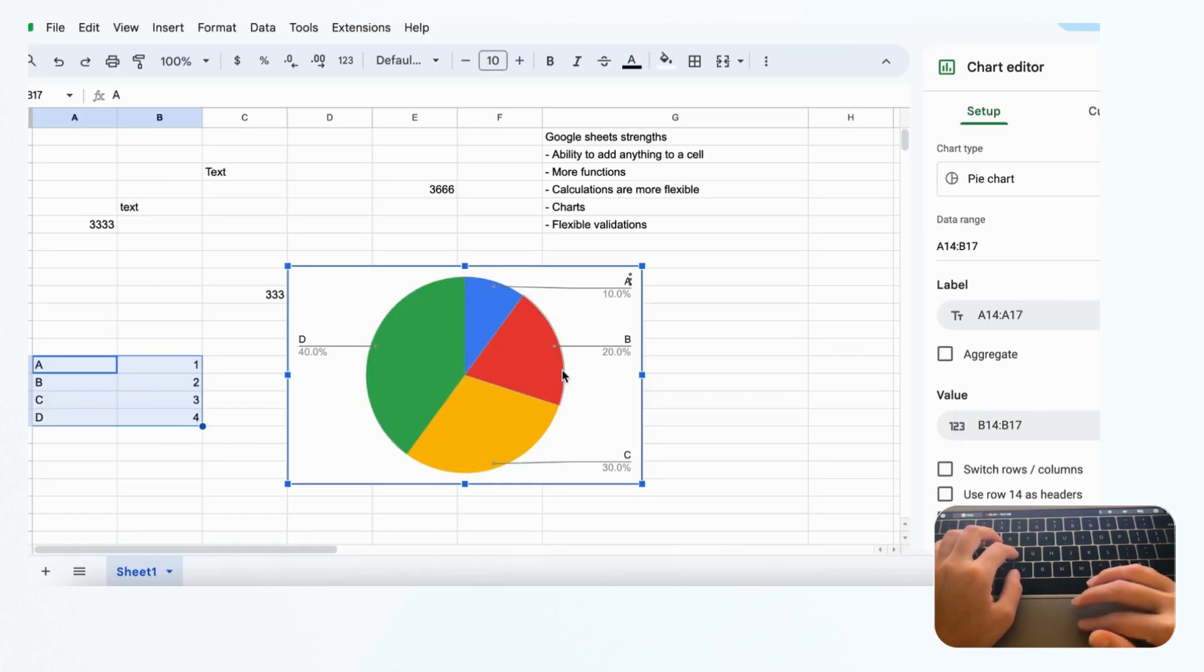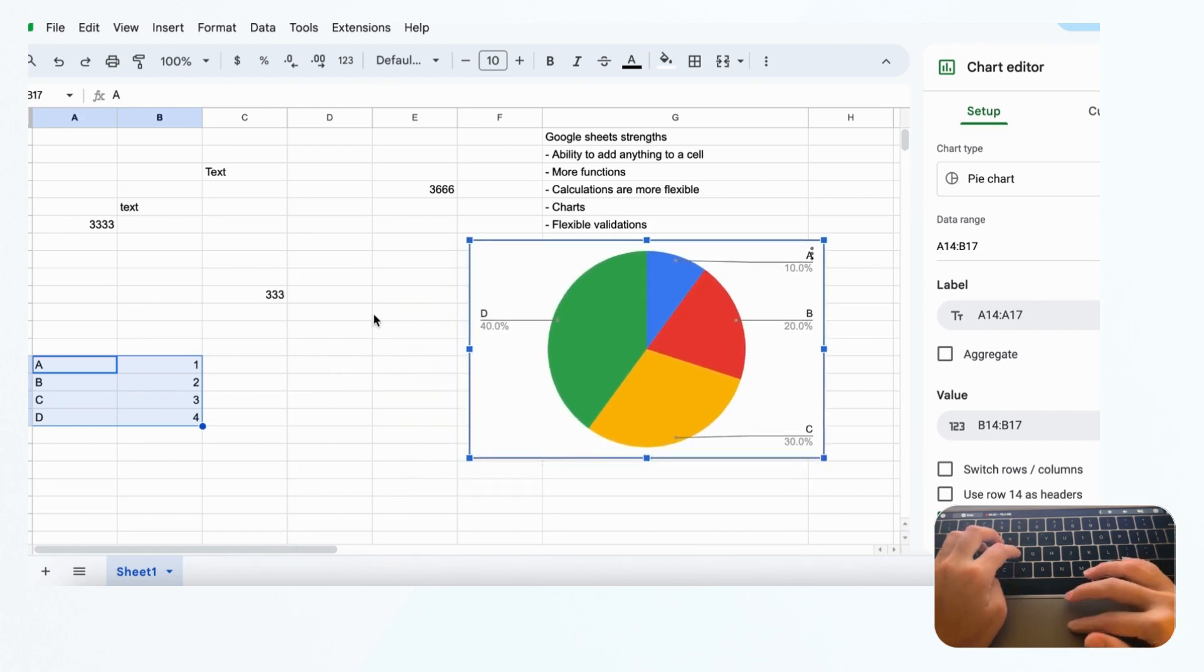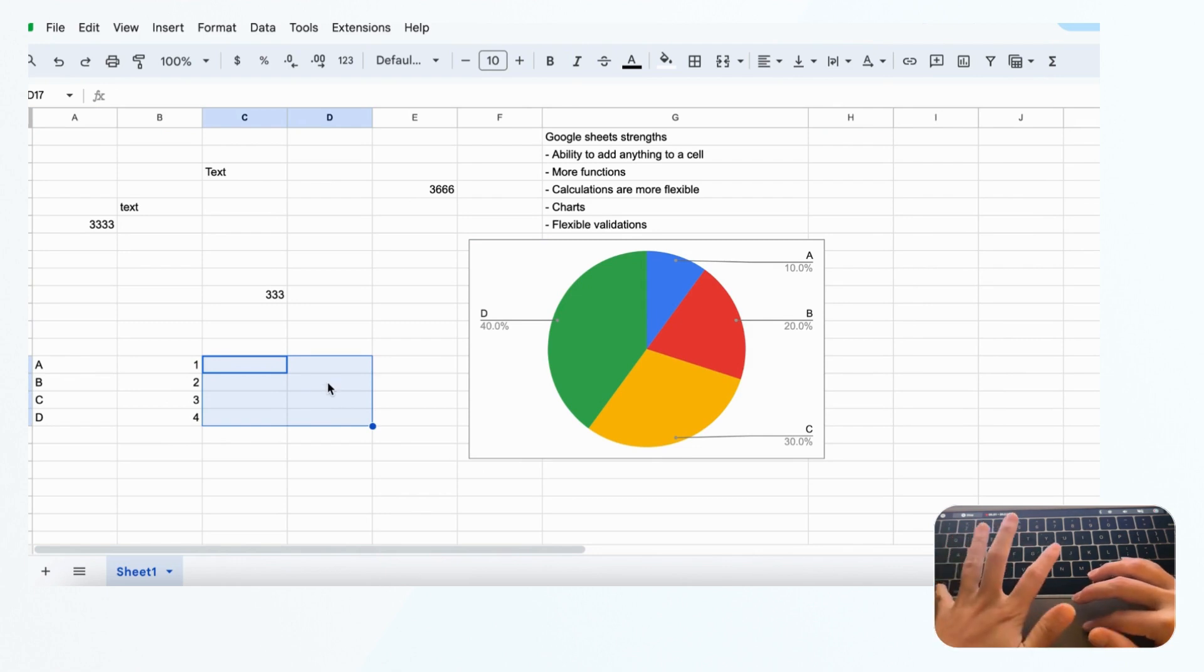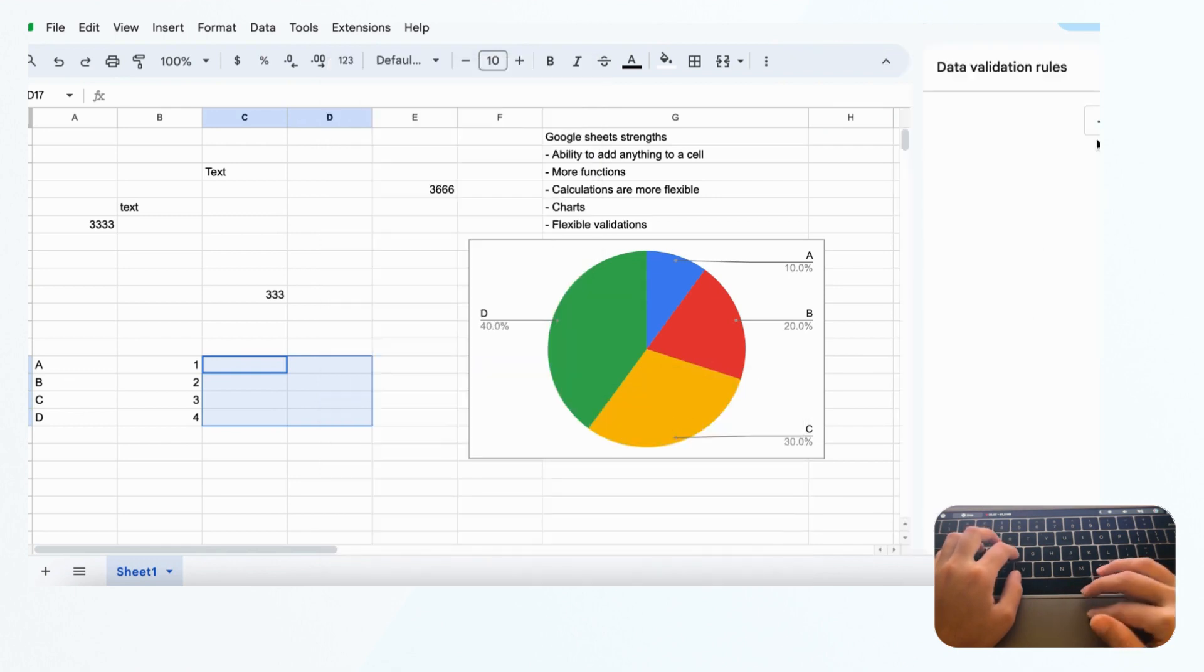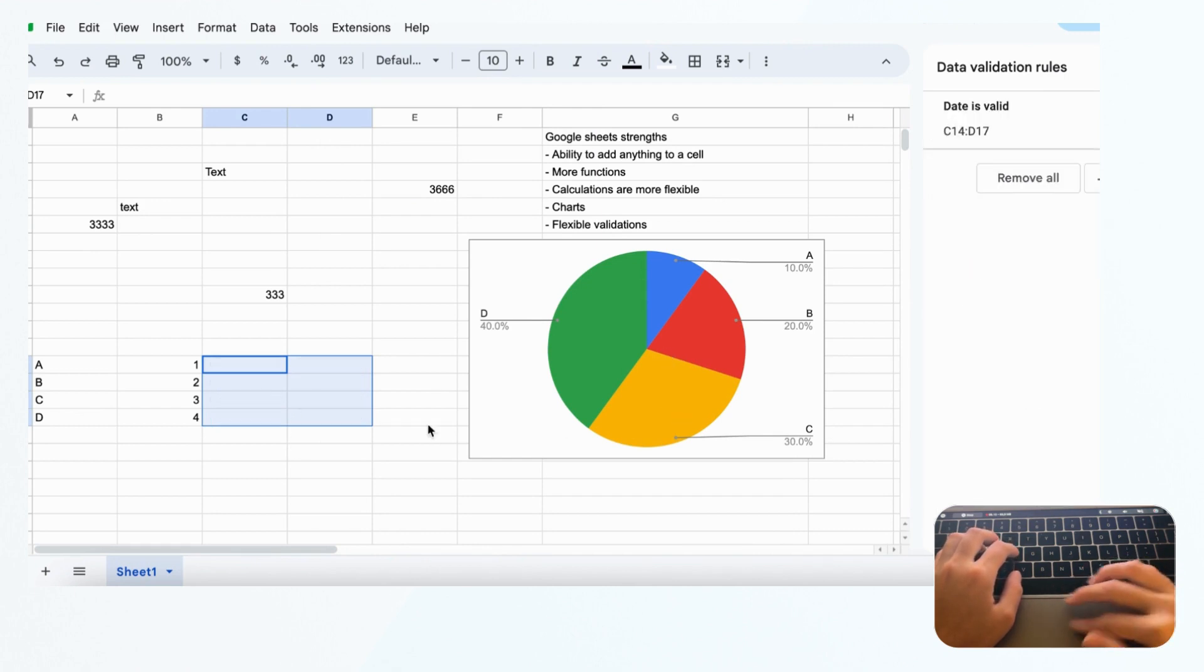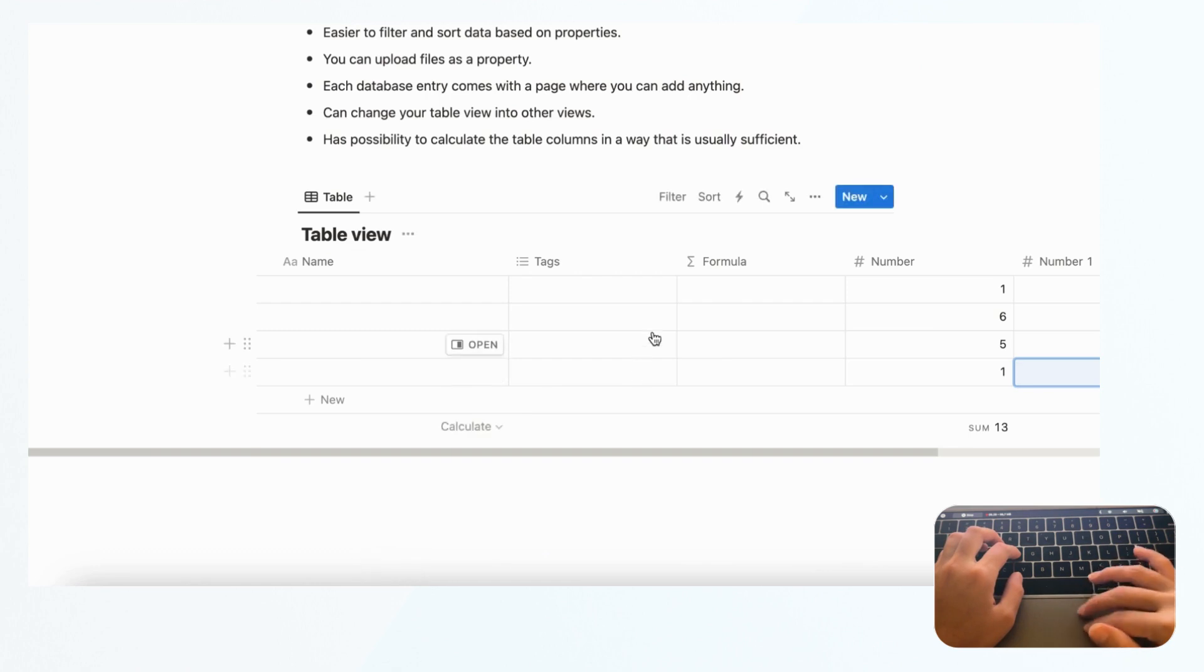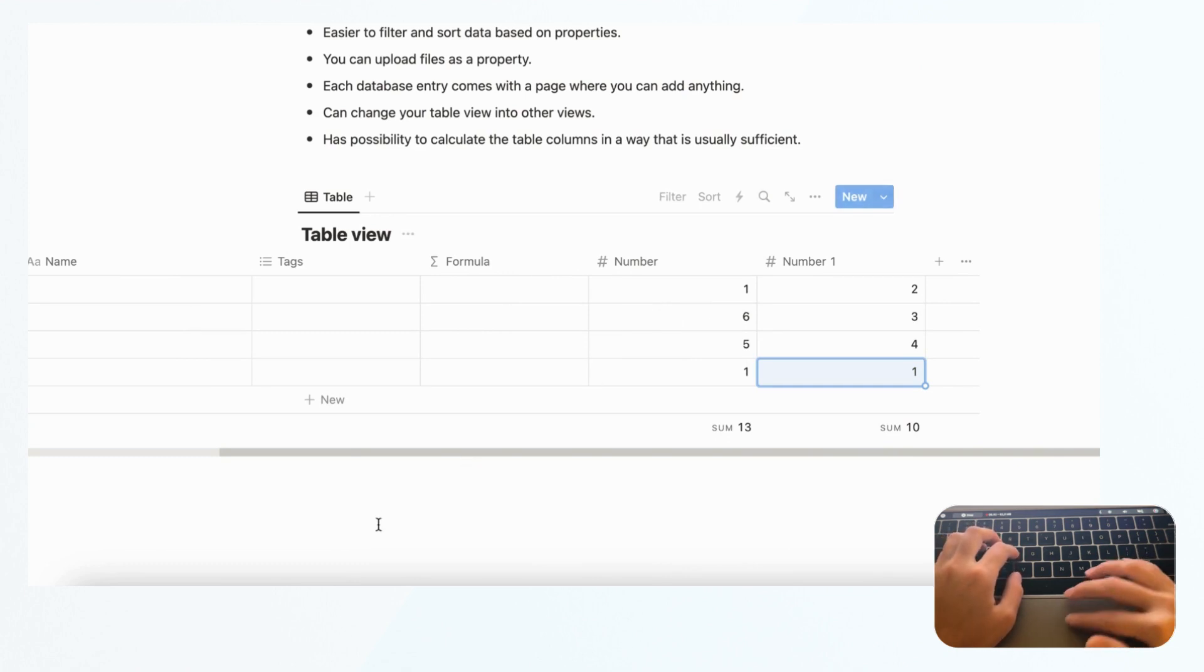You have flexible validations in Google Sheets. If you only want to accept dates in specific cells, you can do that by using data validation and adding a rule that it has to be a valid date. If you enter some letters, you get an 'invalid input must be valid date' error. You can really control your validations in Google Sheets. In Notion, the validation comes from the property you choose. If you choose number, you can only have numbers here, and that's set in stone. You can't decide that this one is a number but this one should be a date. The flexibility of Google Sheets in that sense is far superior to Notion.